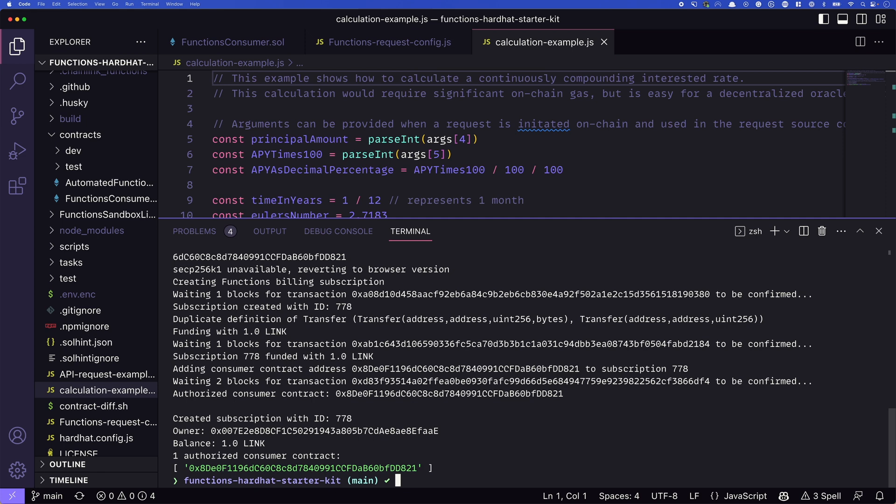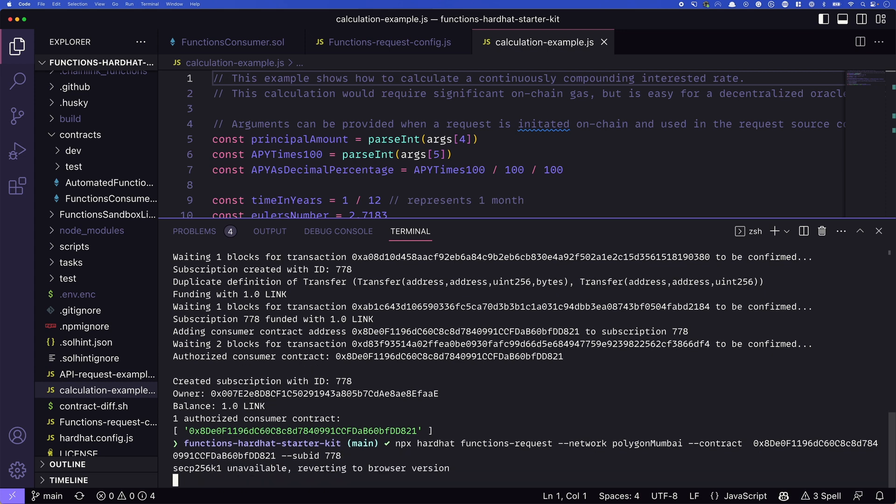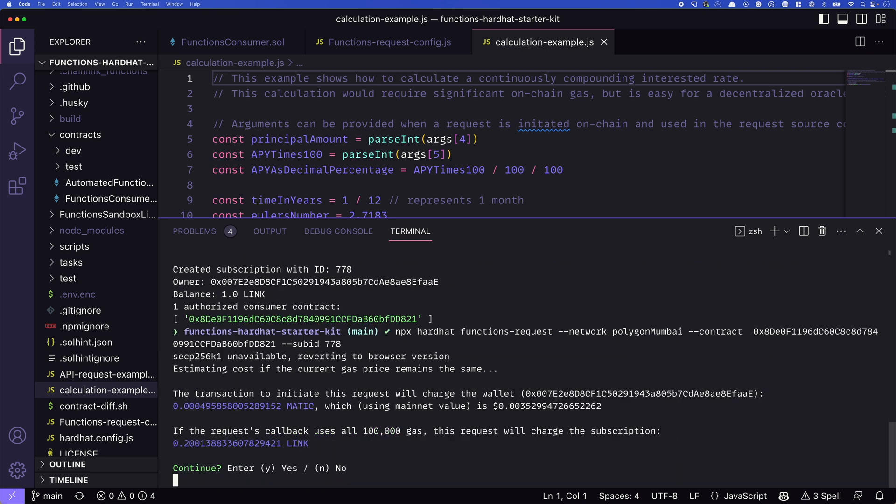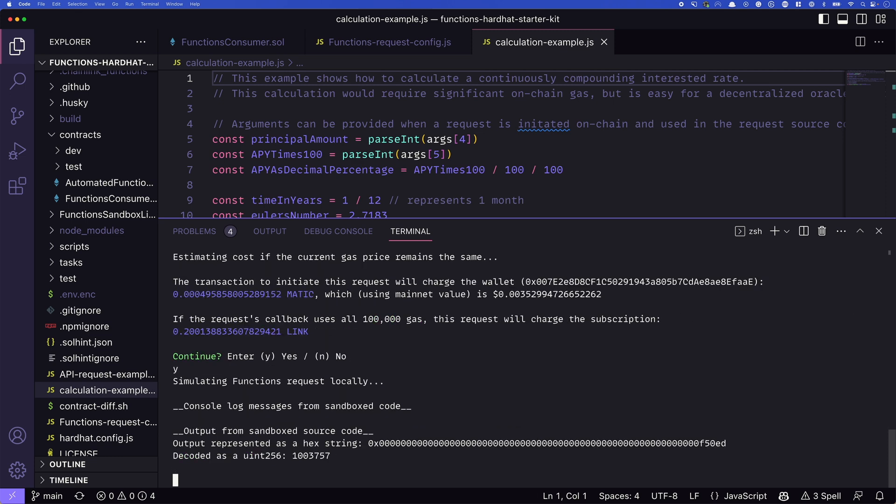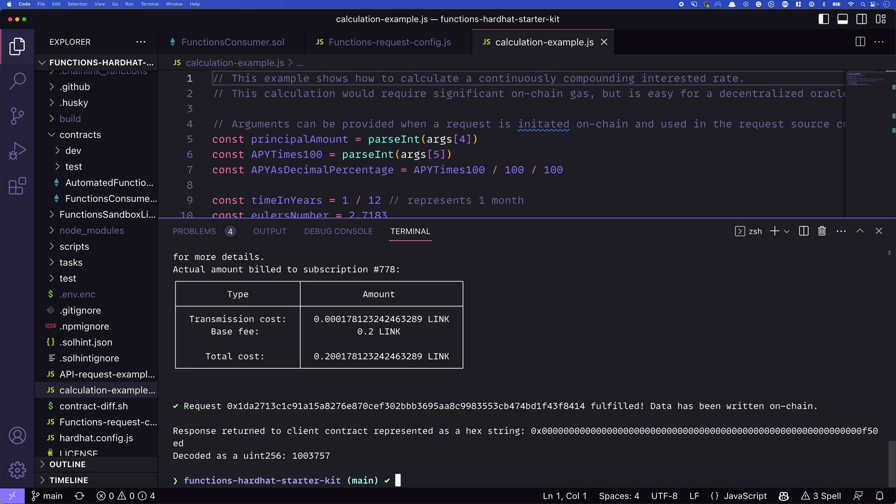So we've deployed our consumer contract, we've created a subscription, how do we actually run a function into the Oracle network? We do that with npx hardhat functions request, we pass in our network, in this polygon Mumbai, passing the contract address, that's the contract that we deployed our consumer, and we pass in our subscription ID, we press return, it's going to check a few things and ask us if we're sure if we want to continue. We'll say yes, we do want to continue. And now it's actually running that request in the Oracle network. So we're submitting a request, and we'll get the response back from the DON here shortly. And there it is, we've got our response back.